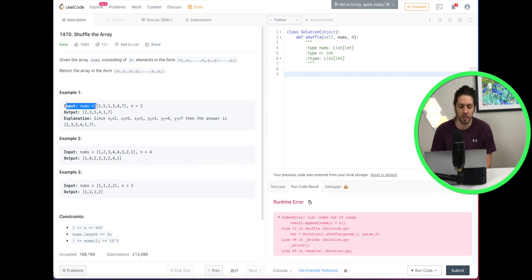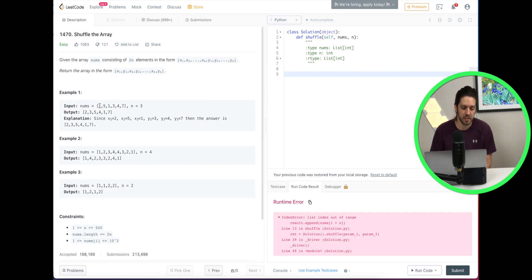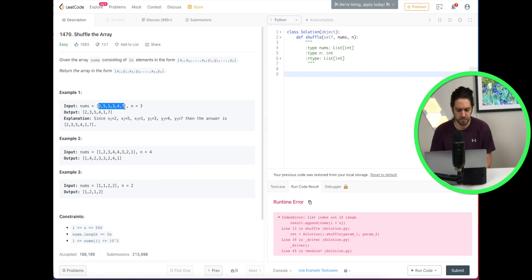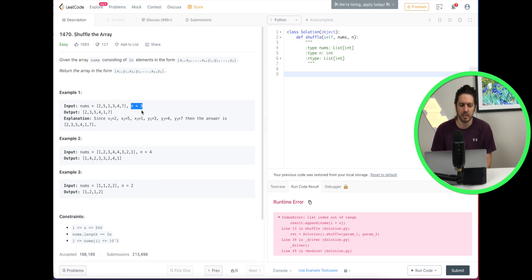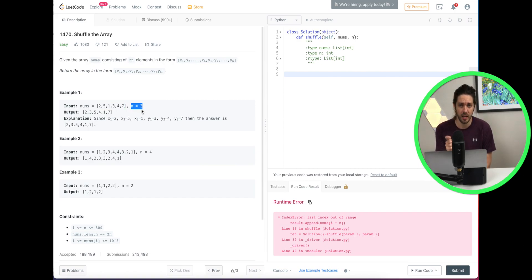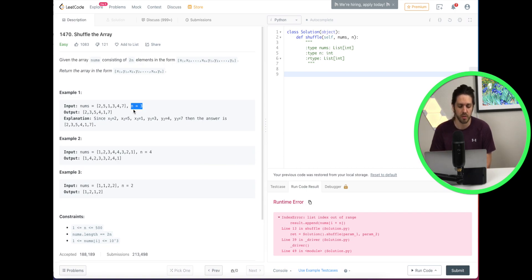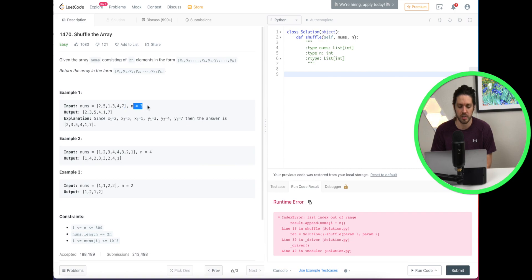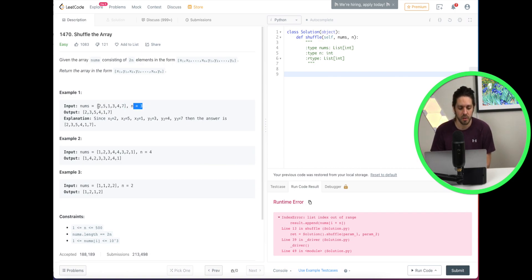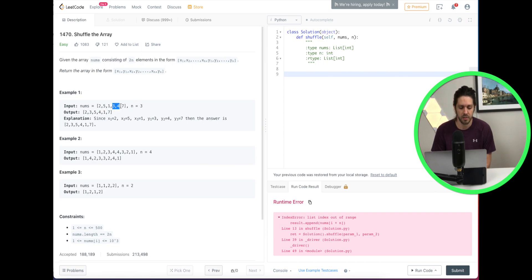Well they give you an input array of nums and in this example they've given you 2, 5, 1, 3, 4, 7. And n, what that means is how many numbers are in the x portion and how many numbers are in the y portion. So for example we have six numbers and so they're saying three digits to each array.